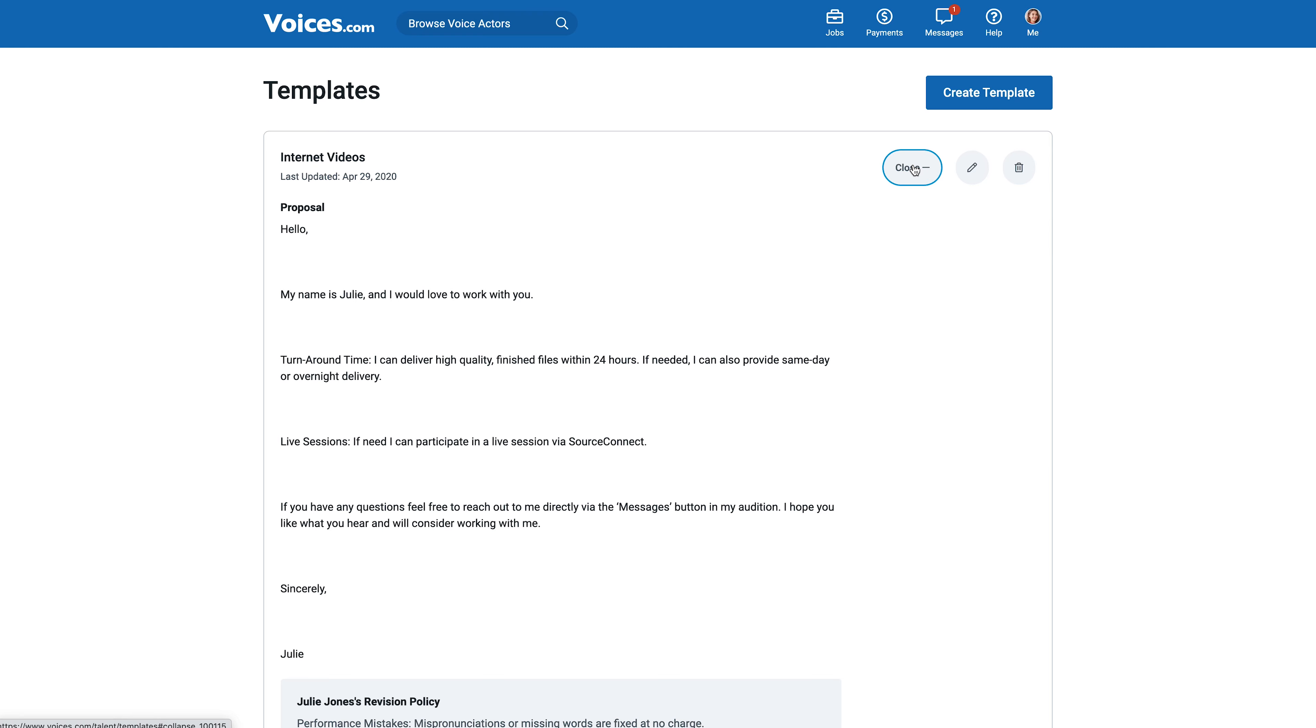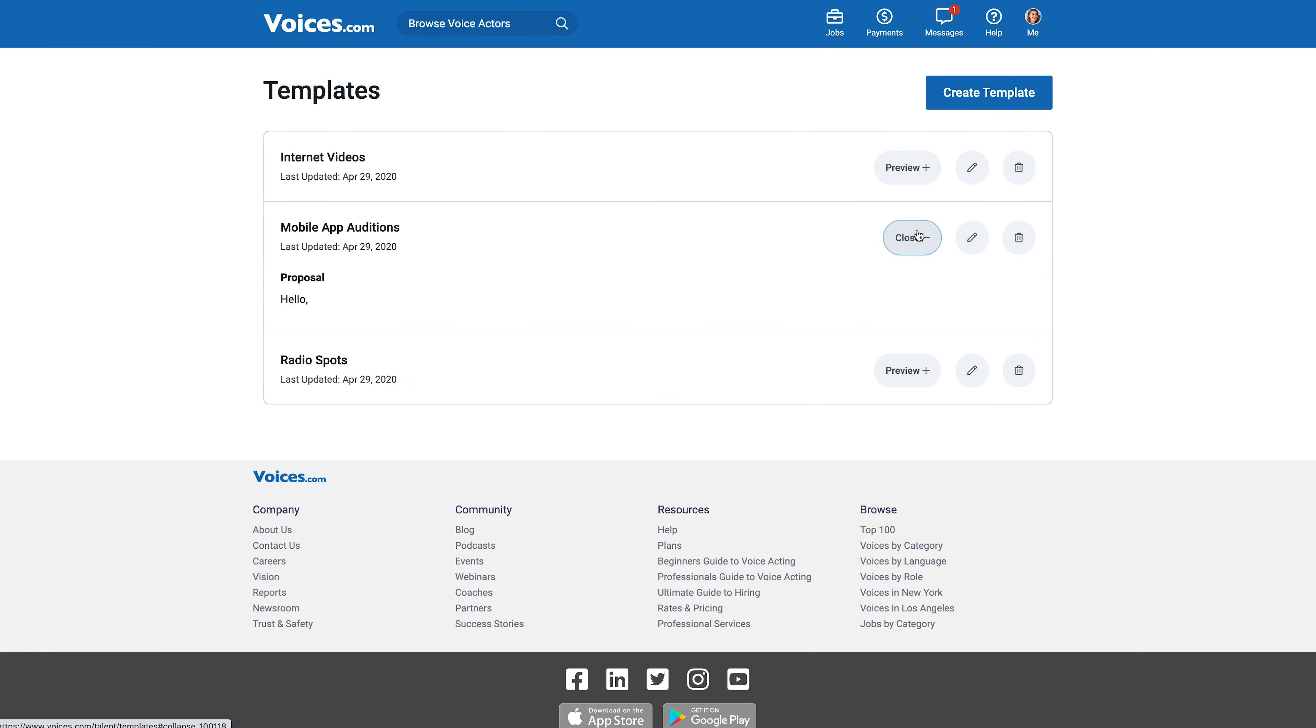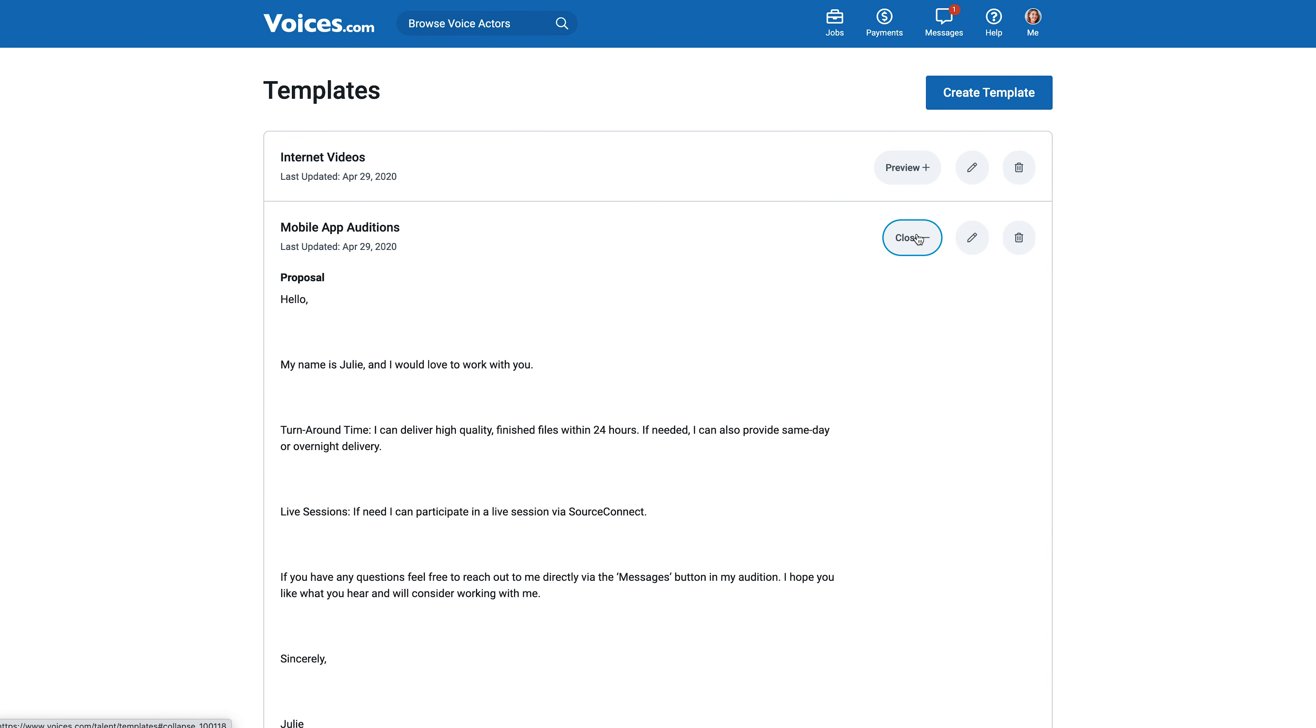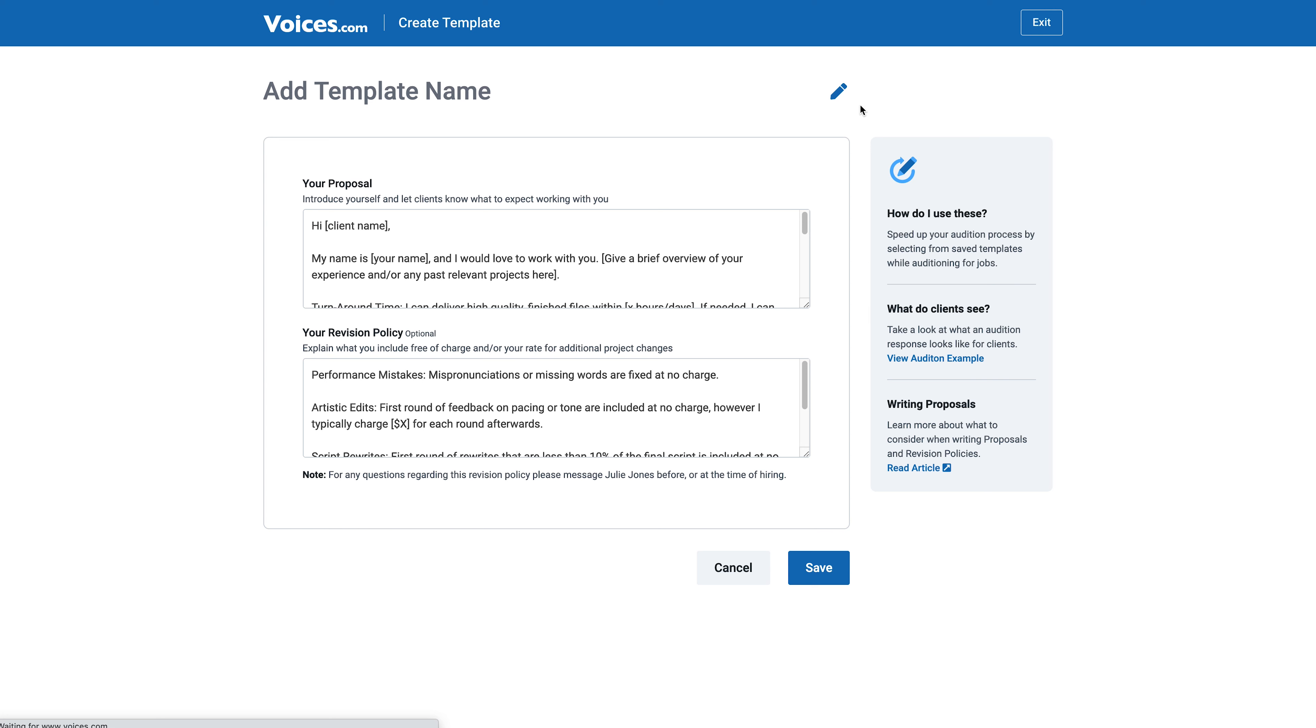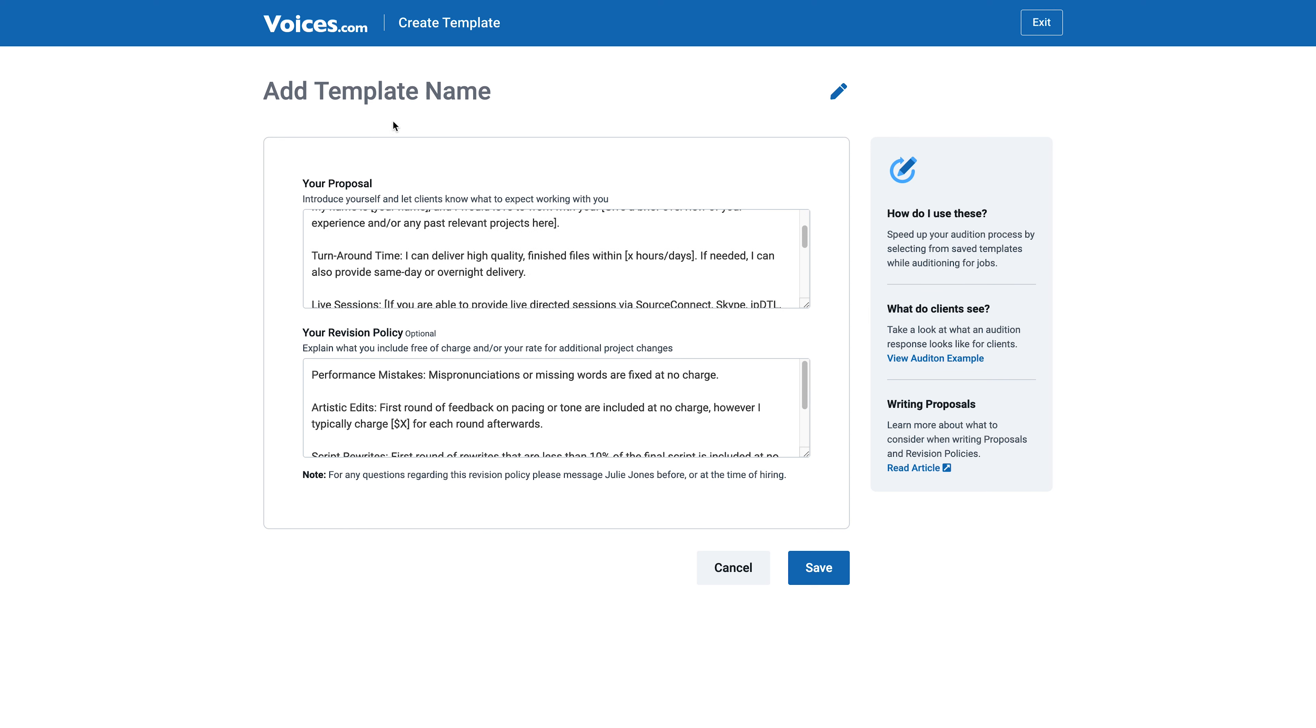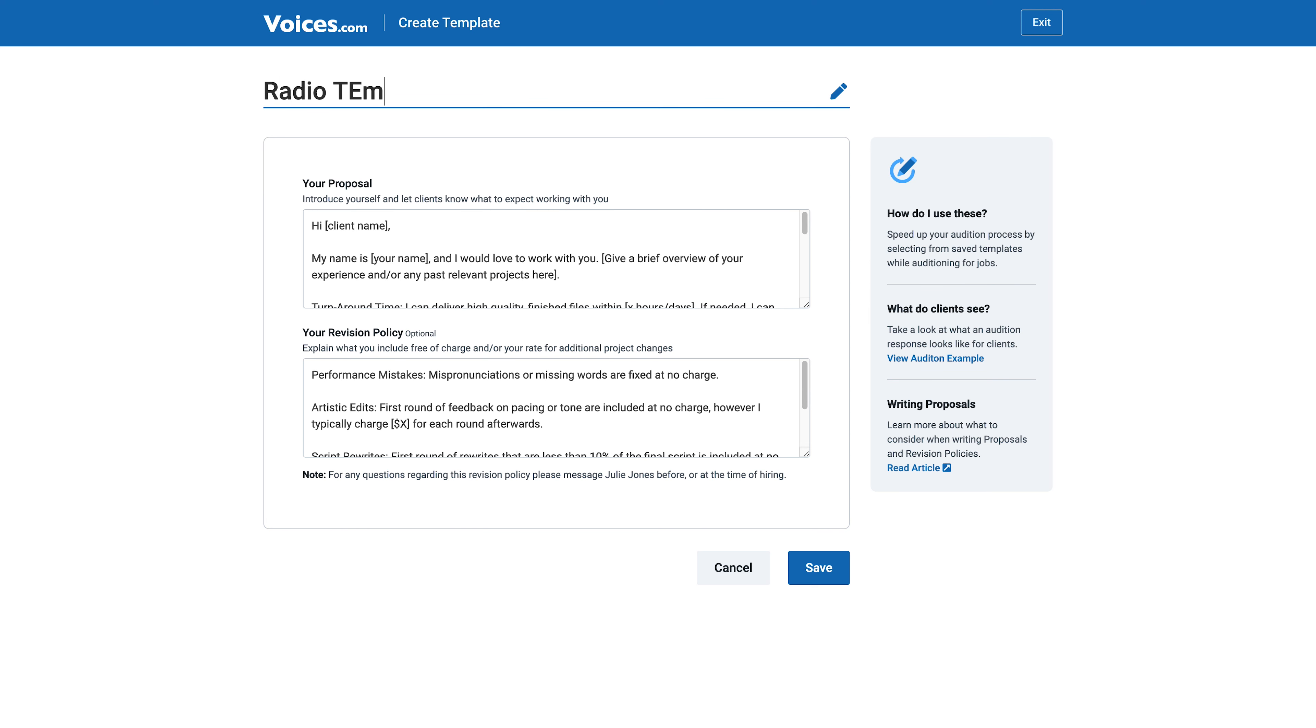Additionally, you can add and manage revision templates as well. Revision templates tell a client about your revision policy and what terms you expect to work under should you be picked for the job.